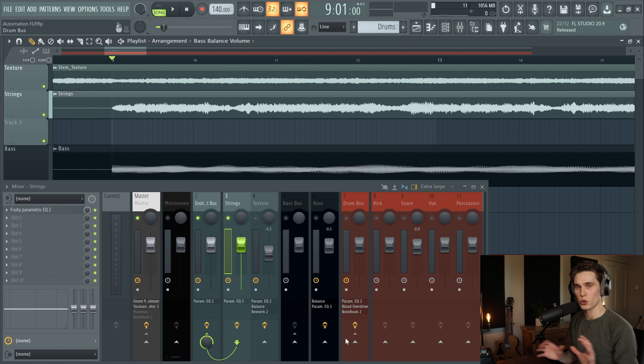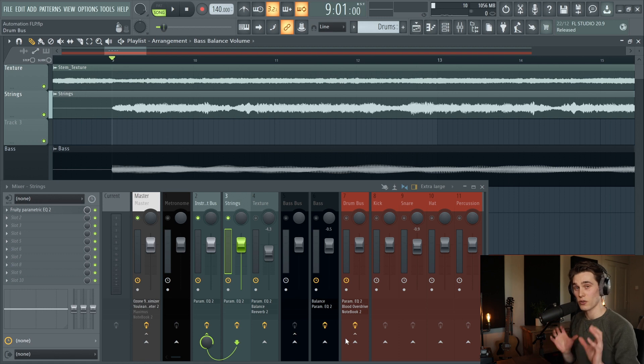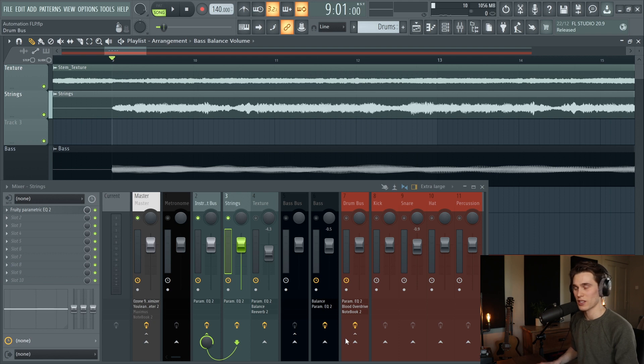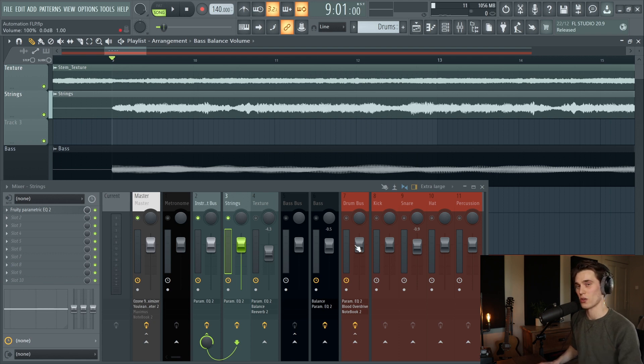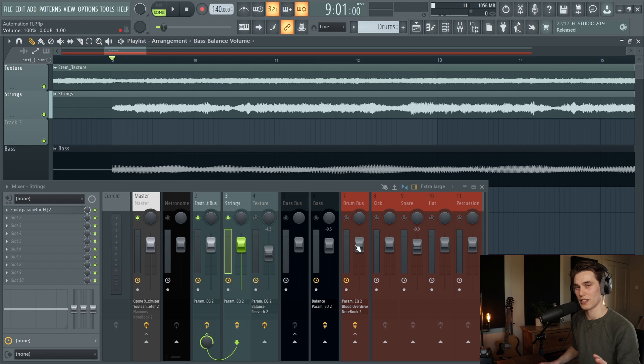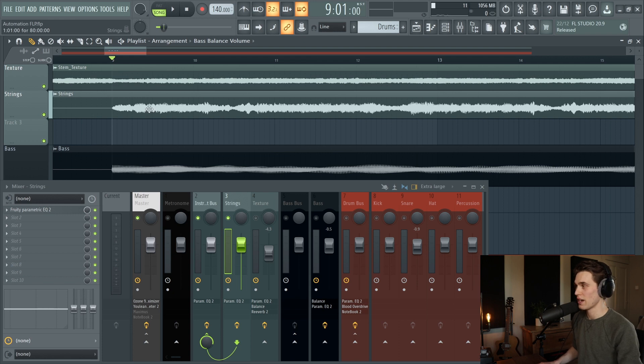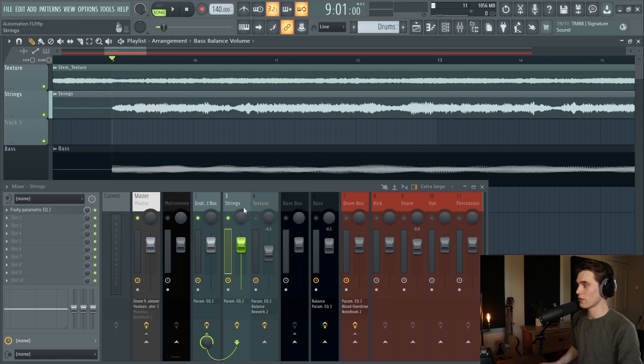I'll be showing a few different tools and techniques, so if you have seen one you can skip ahead using the chapter markers and find something more interesting for you. The first thing I want to show is the brand new automation editor which has been added in this new 20.9 free update. If you do have FL Studio, grab that lifetime free update and you can use this incredible new tool.